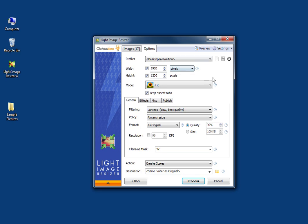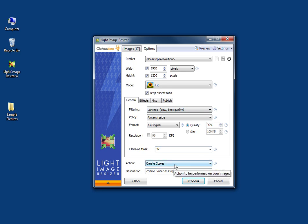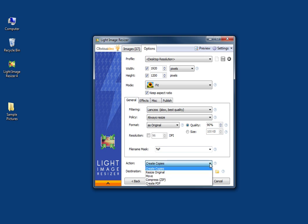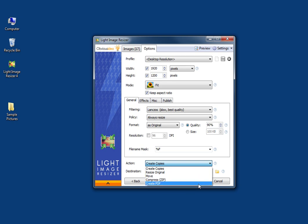In the options, you can create a profile. The profile will give you the size of the pictures you are going to resize, the mode, and the different options for the quality — what you want to do with the pictures, either create copies, resize the original, compress, or create a PDF.